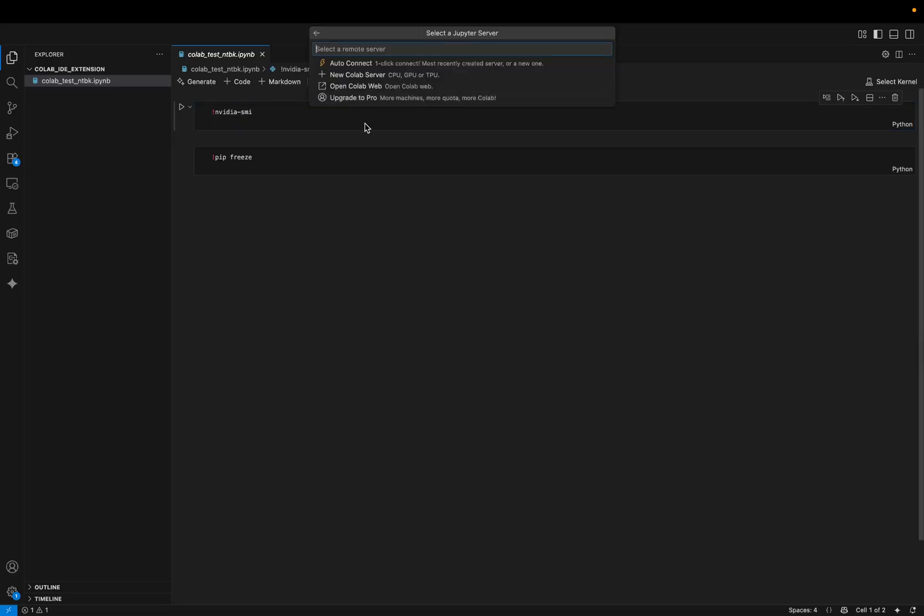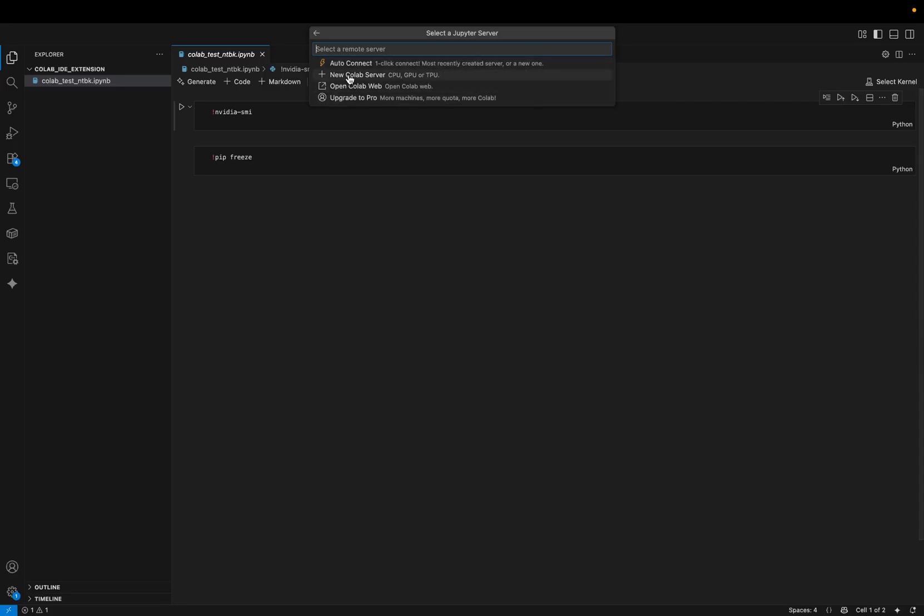So if you click here on select kernel, that is a standard thing that you have for Python notebooks, Jupyter notebooks on VS Code. You would see the regular options, but now you can also see Colab. So if I click on Colab, I have a few options.